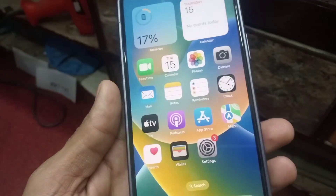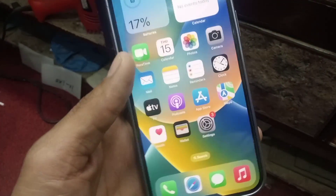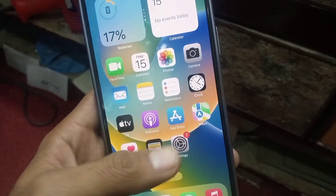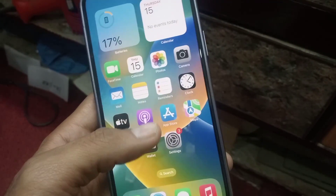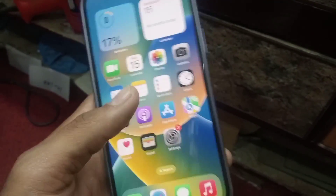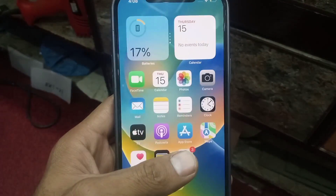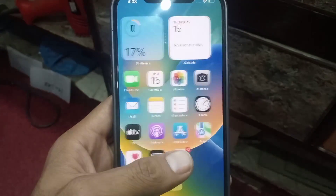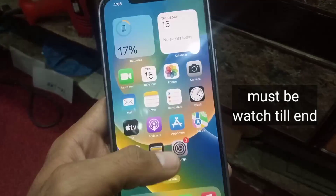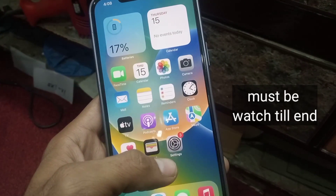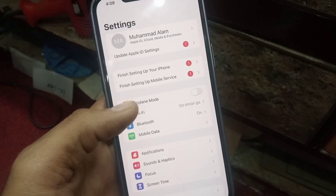Hello guys, welcome back to another video. In this video I will teach you how to know your Apple ID password. If you have forgotten your Apple ID password, there is a procedure on how to find it. First of all, open the Settings application.